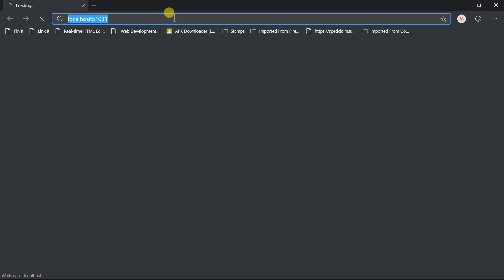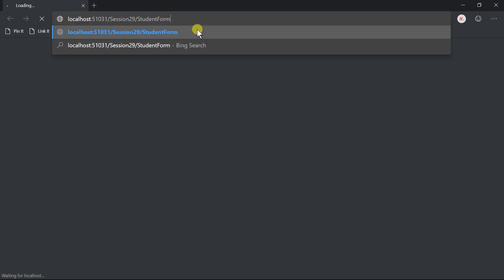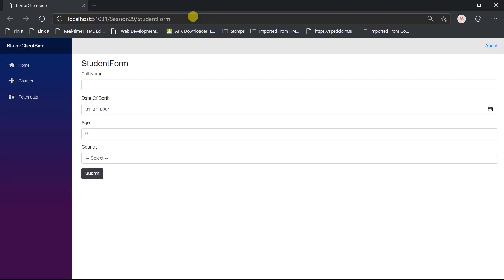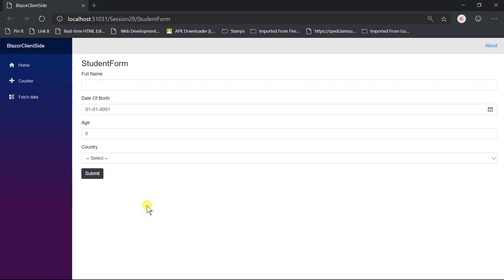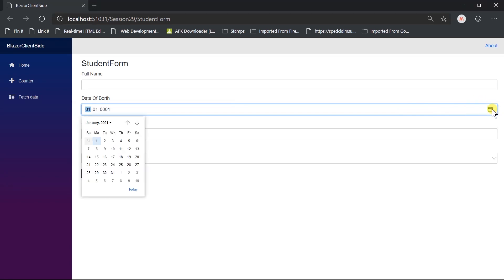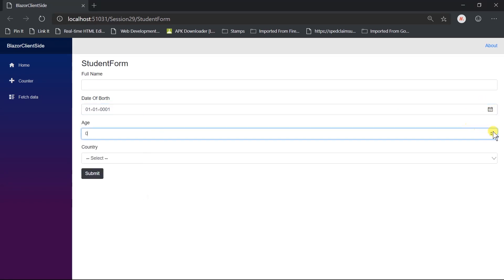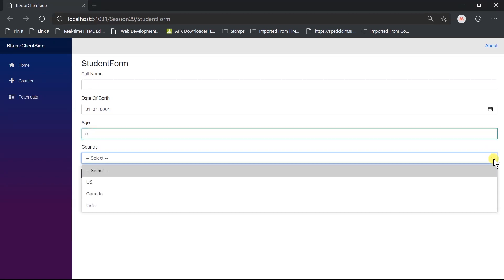Open the student form. Here we got our form. Blazor will internally convert input component to HTML for rendering. Here we got date time picker for date of birth, spinner of numeric value, and drop down for the country.